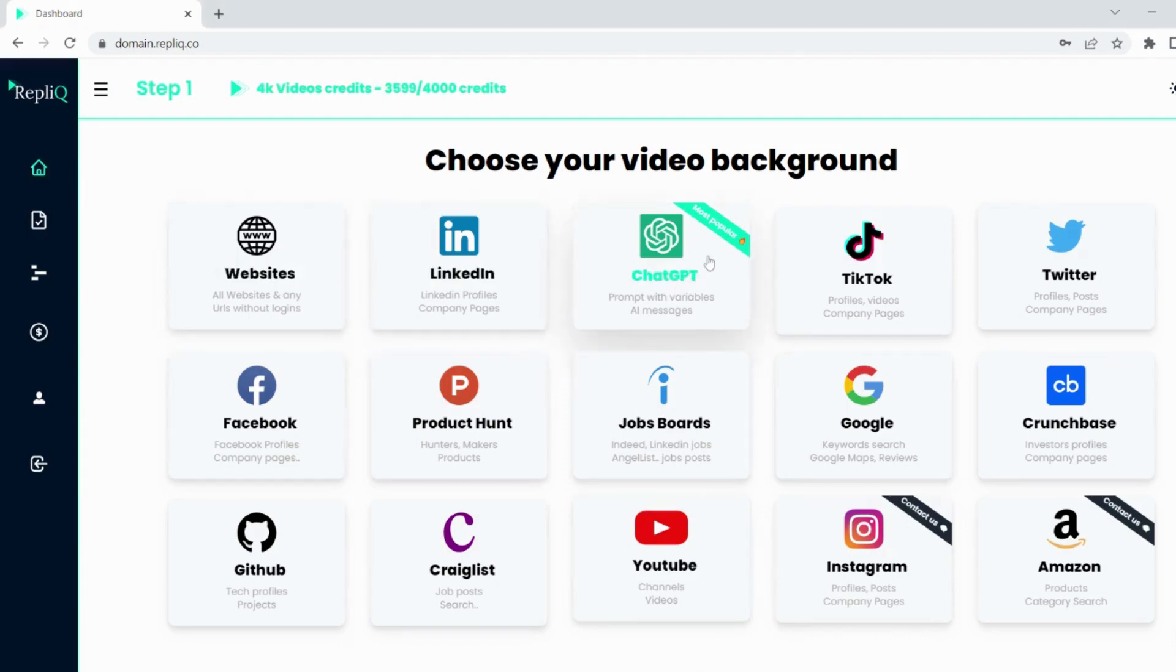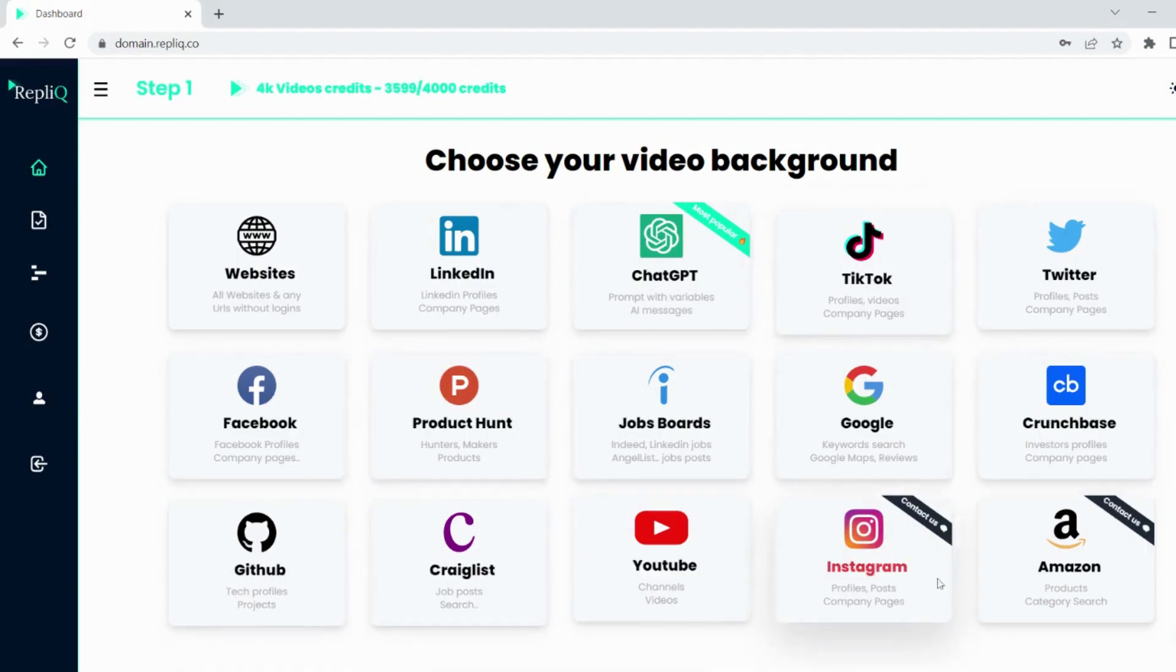For example, using job boards or career pages towards potential clients for recruiters. Or maybe websites or different social media profiles for sales, etc.